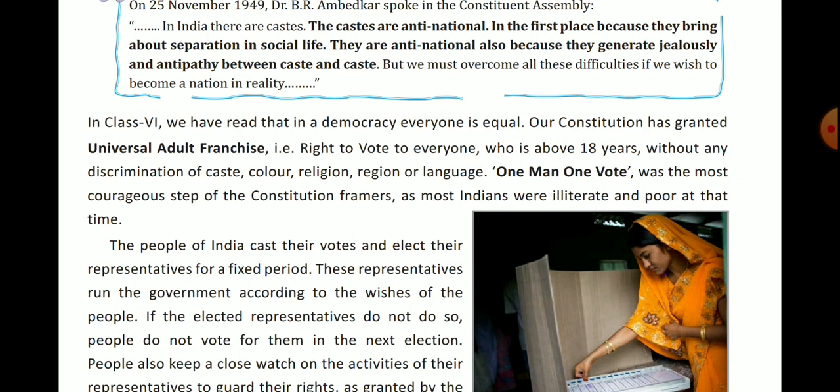In class 6, we have read that in democracy, everyone is equal. Our constitution has guaranteed universal adult franchise, which means the right to vote to everyone who is above 18 years, without any discrimination of caste, color, or region.